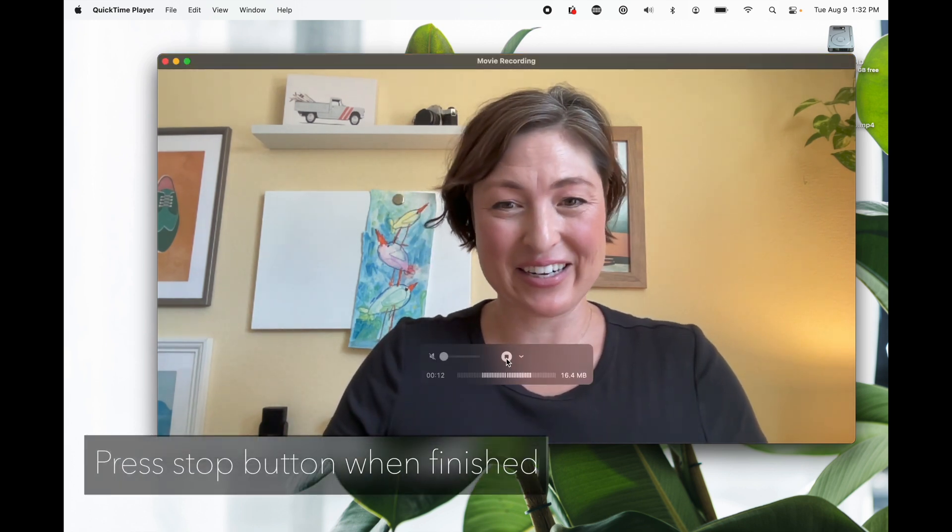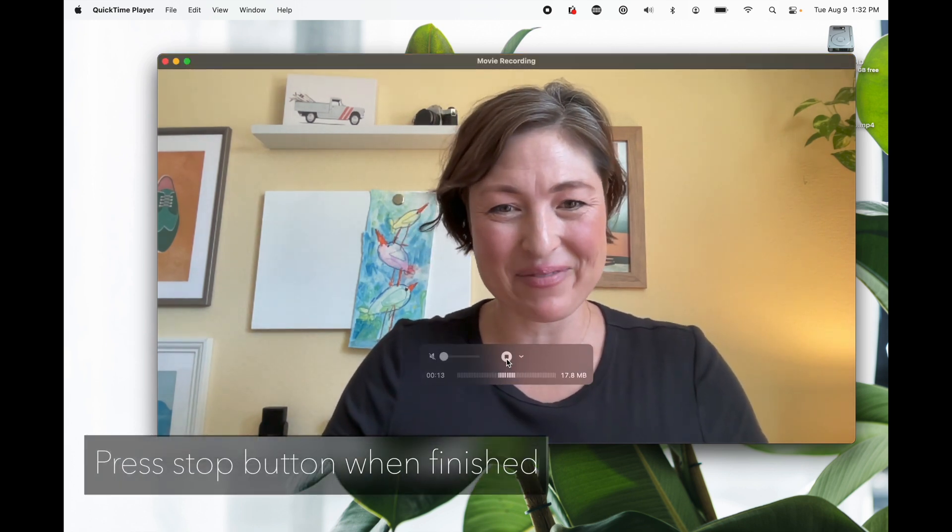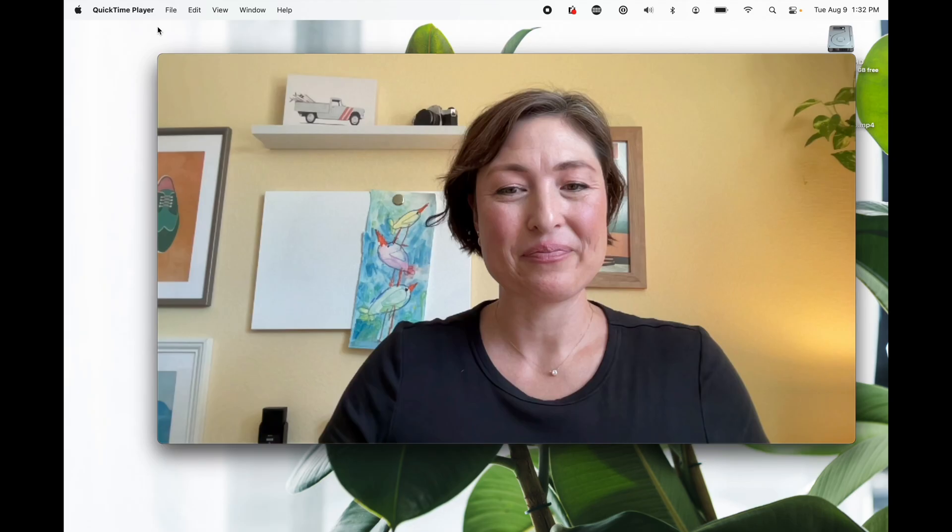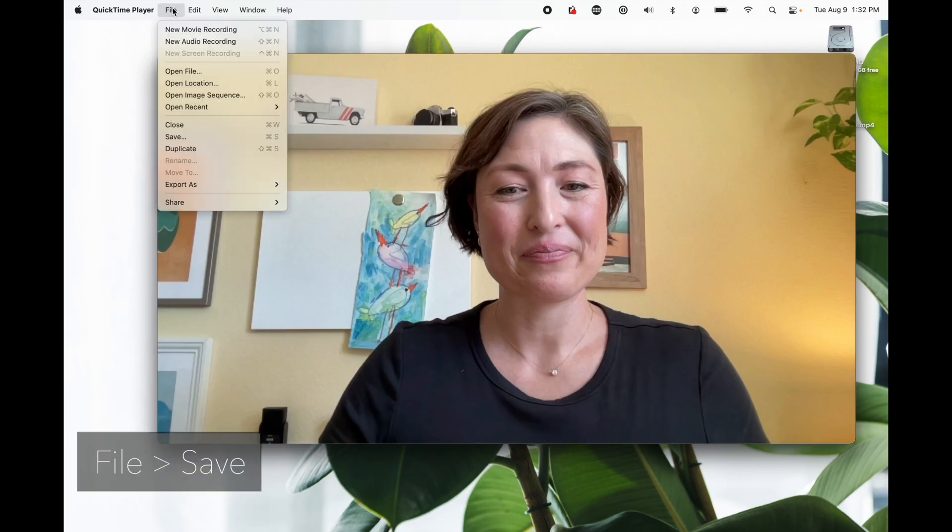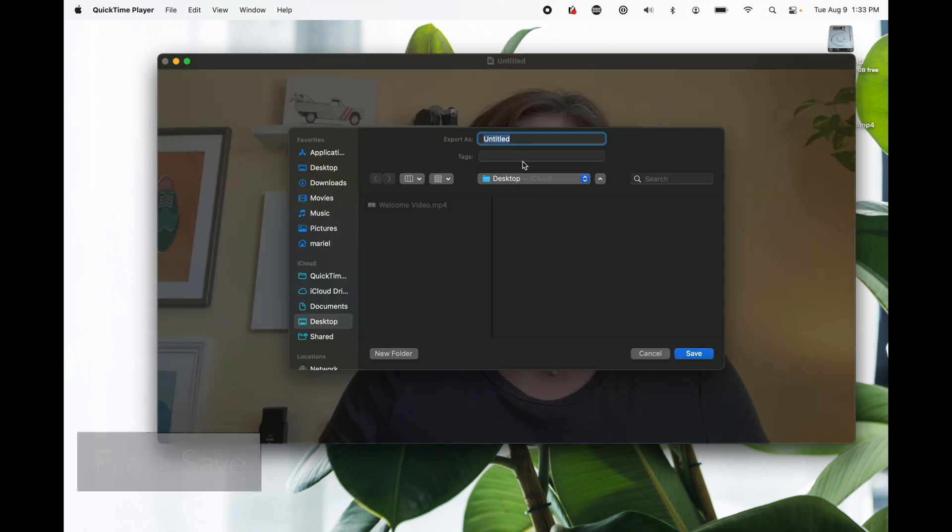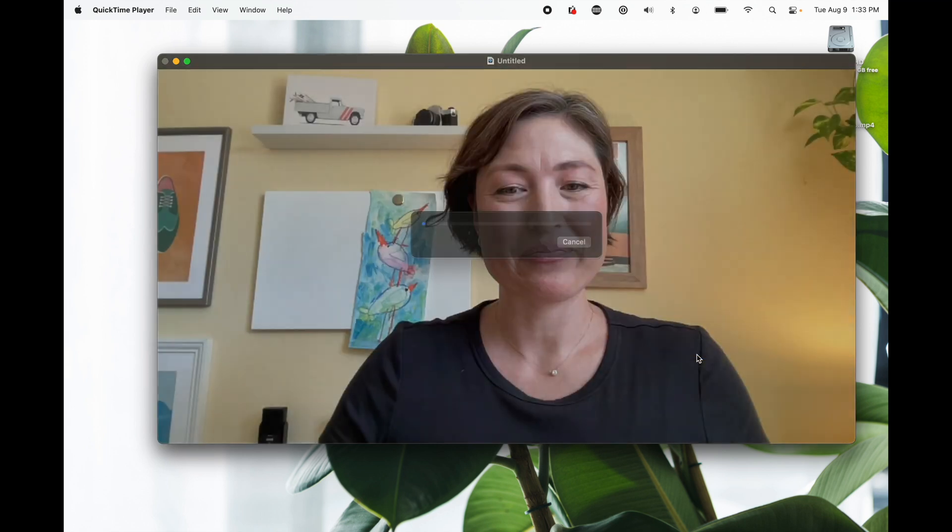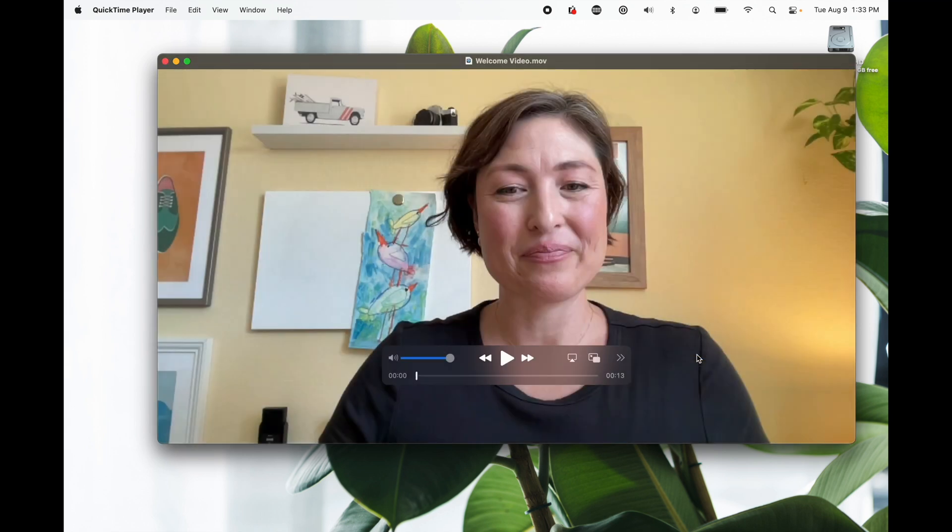All right, make sure to hit the stop button and there it is. Now we're going to save it by going to File, Save, and here we'll title it Welcome Video. You can choose your location, let's just save it on the desktop. Awesome, we can close out of this now and open iMovie.